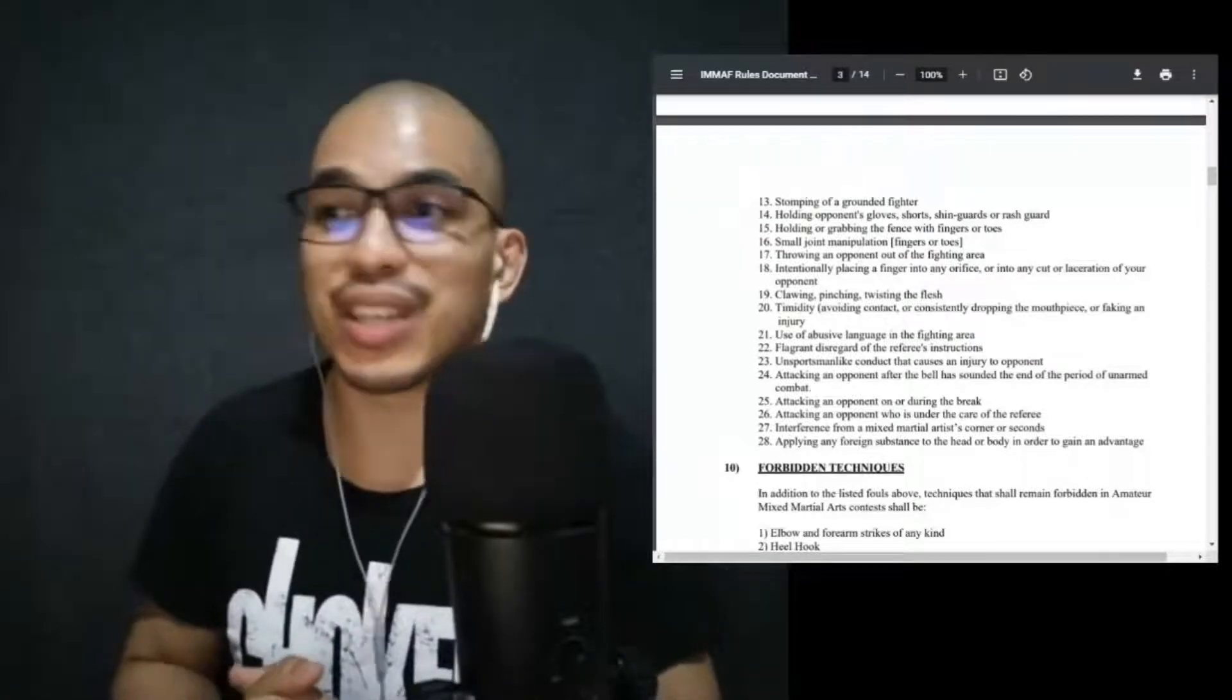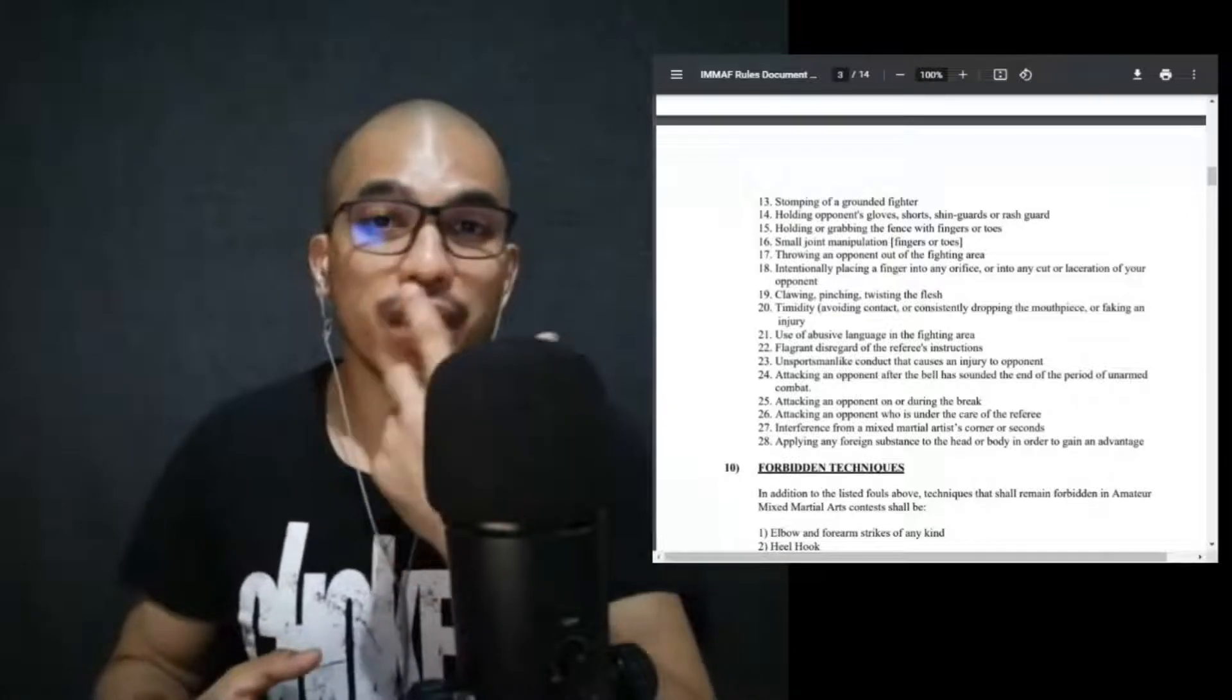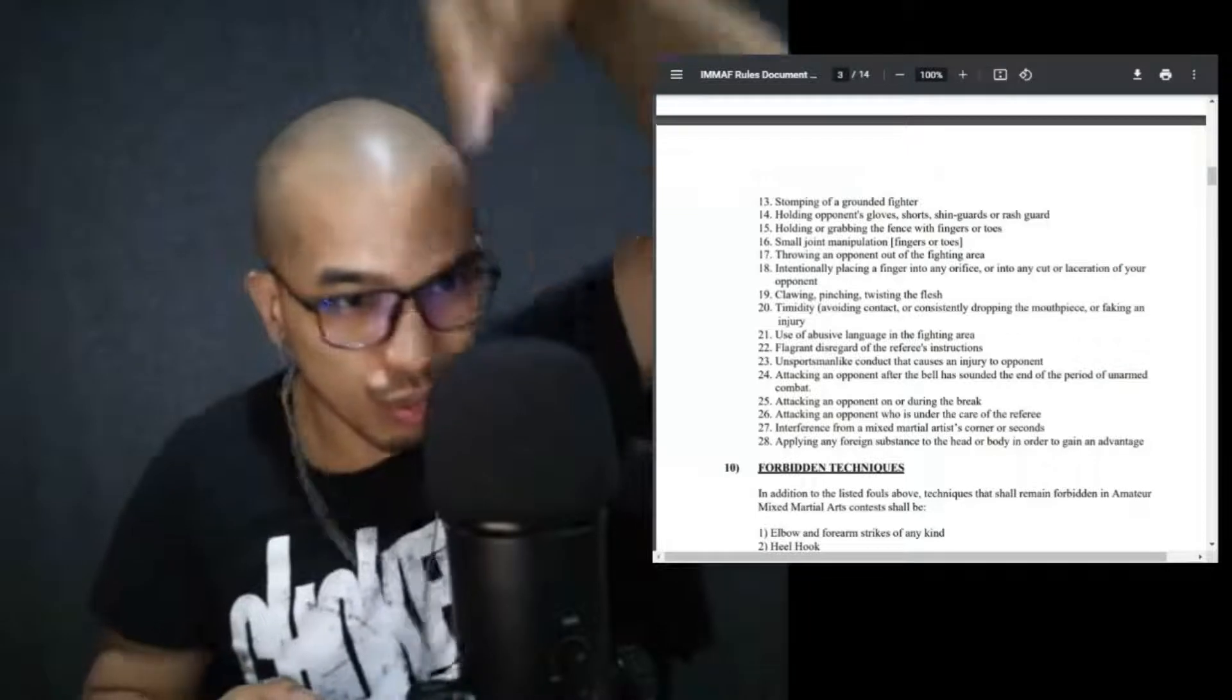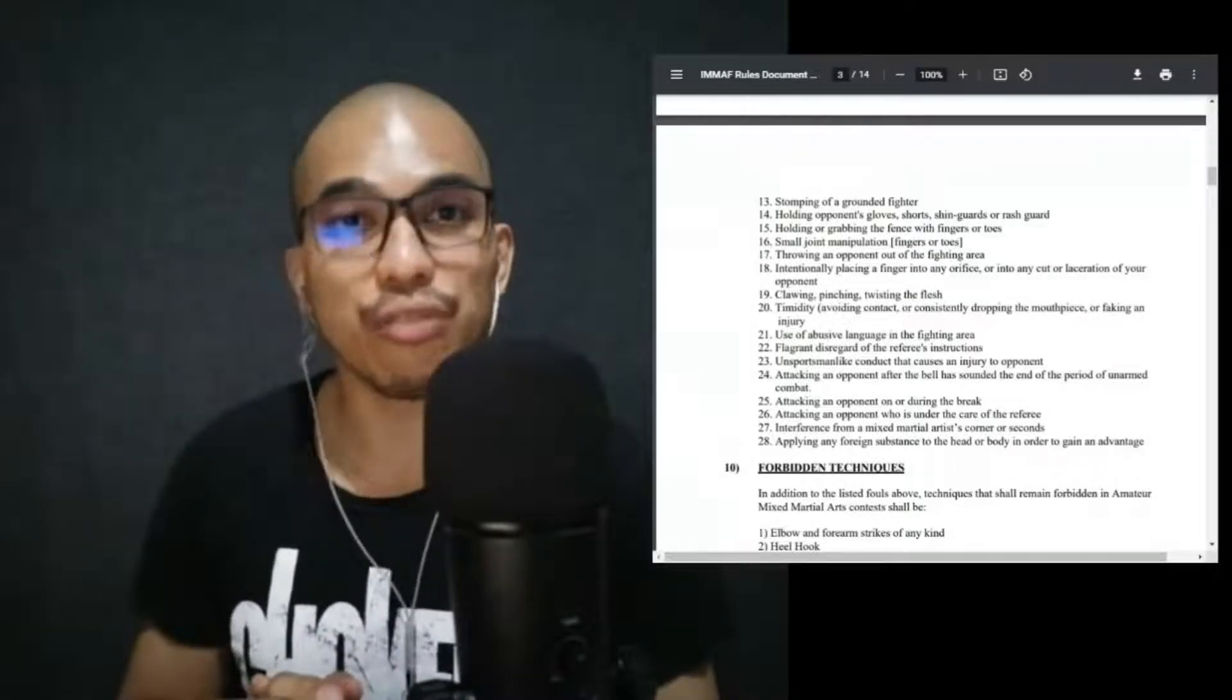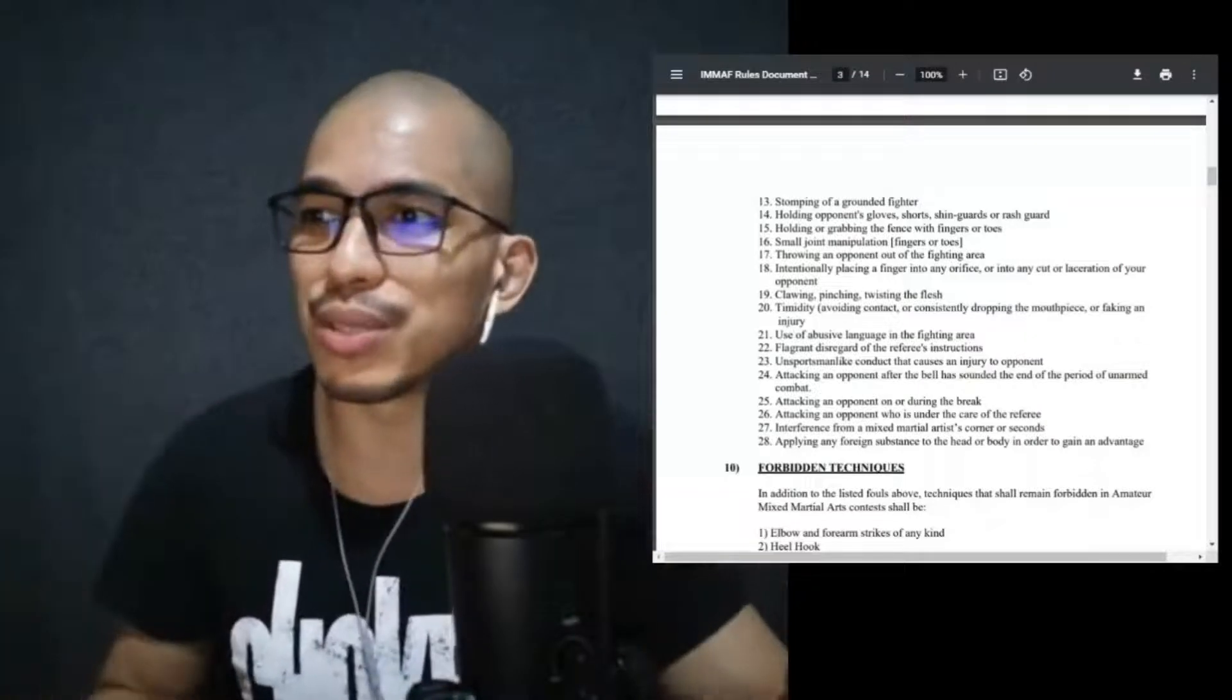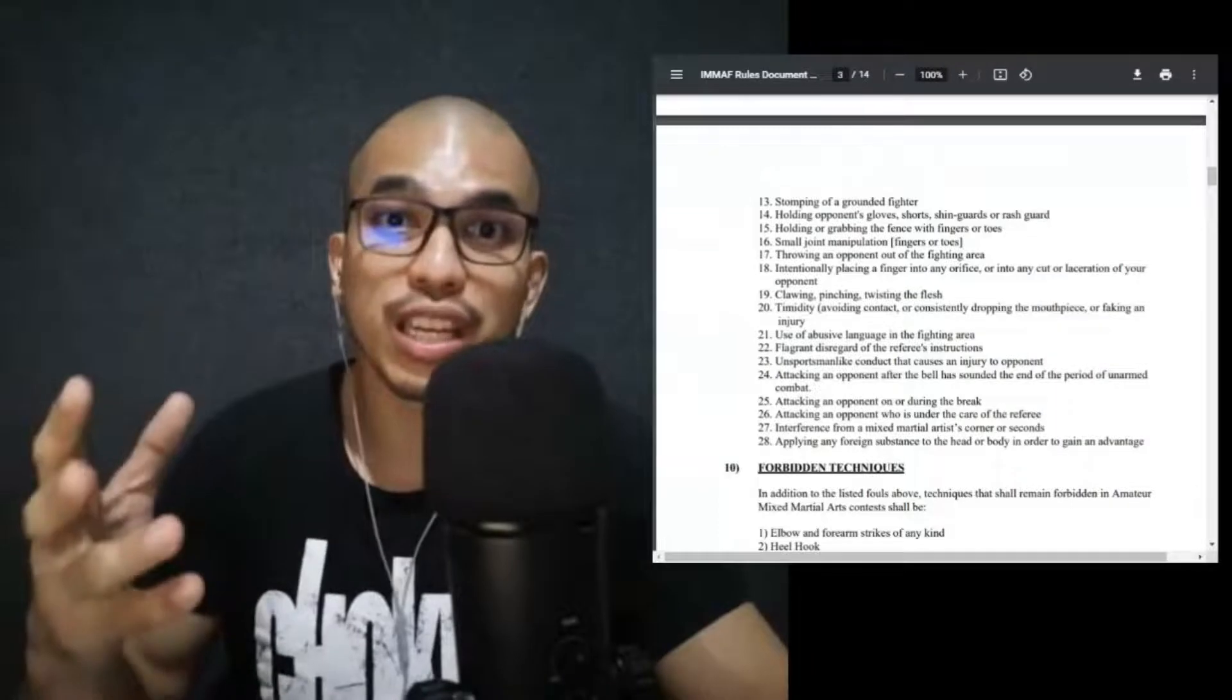Intentionally placing a finger into any orifice or into any cut or laceration of your opponent. For example, opponent has a lacerated or has a cut on the lip, has a cut on the eyelid. What you do instead of doing ground and pound, you take one finger and you start pressing down on that wound. That's a no-no. Pinching. I don't know how effective pinching is when it comes to MMA, but it's a no-no according to the rule set.